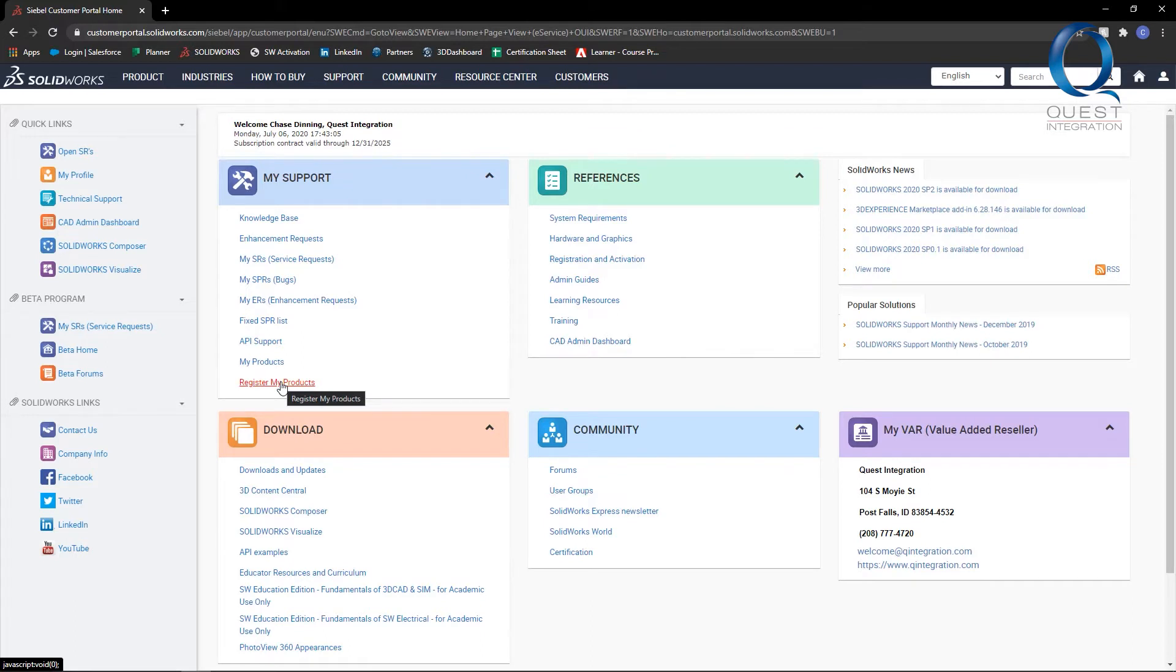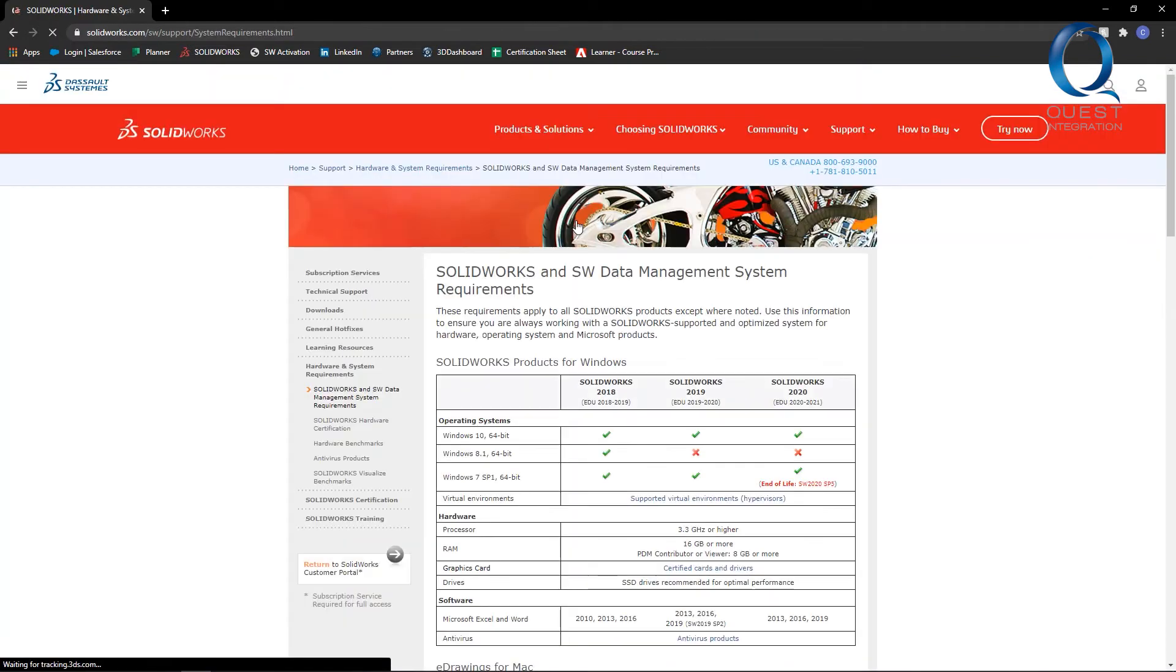But otherwise, in this reference section, there's a system requirements option, which will take us to the page we're looking for.